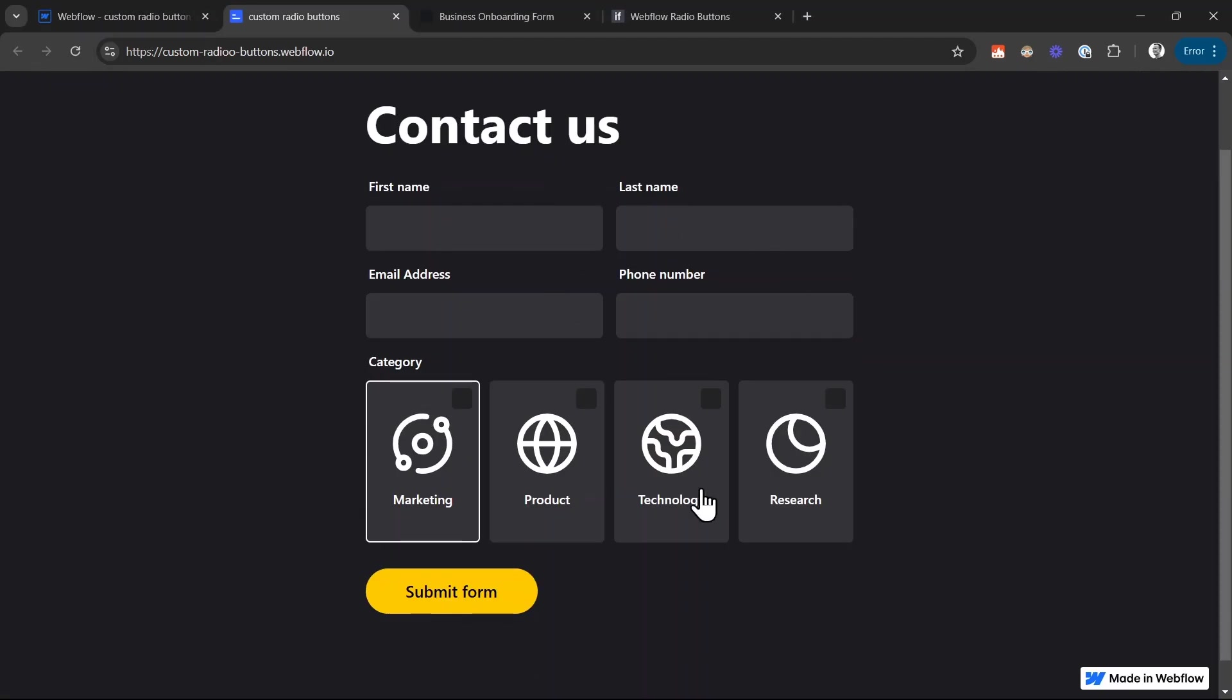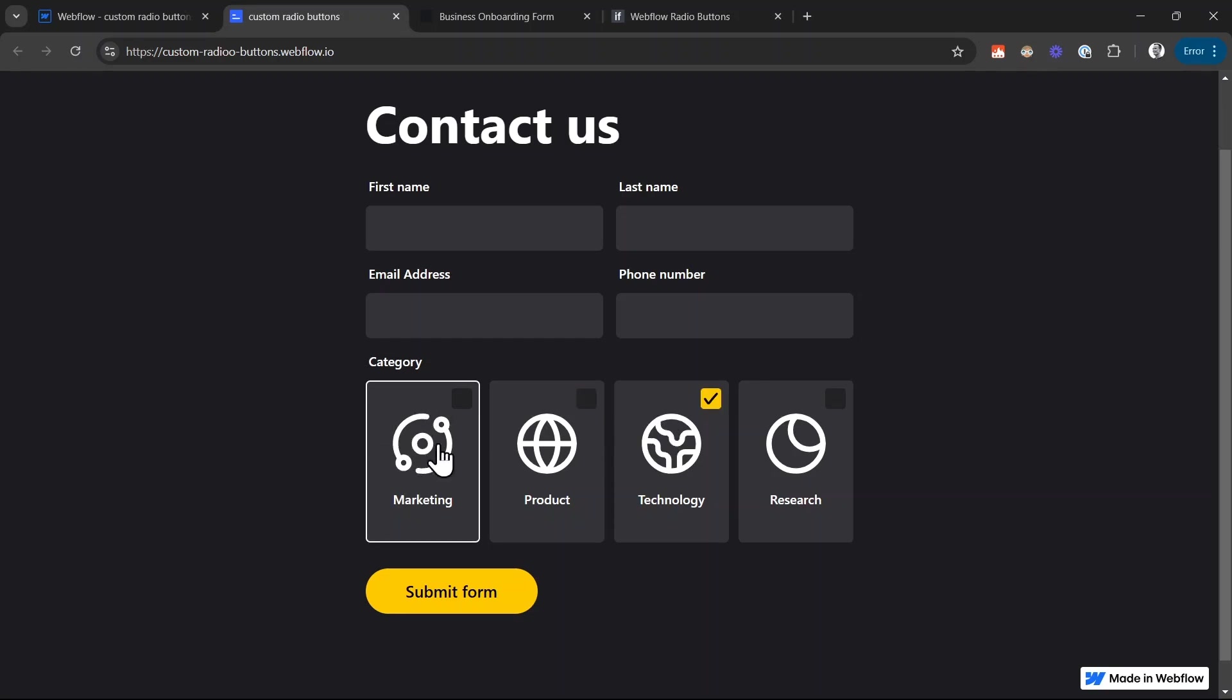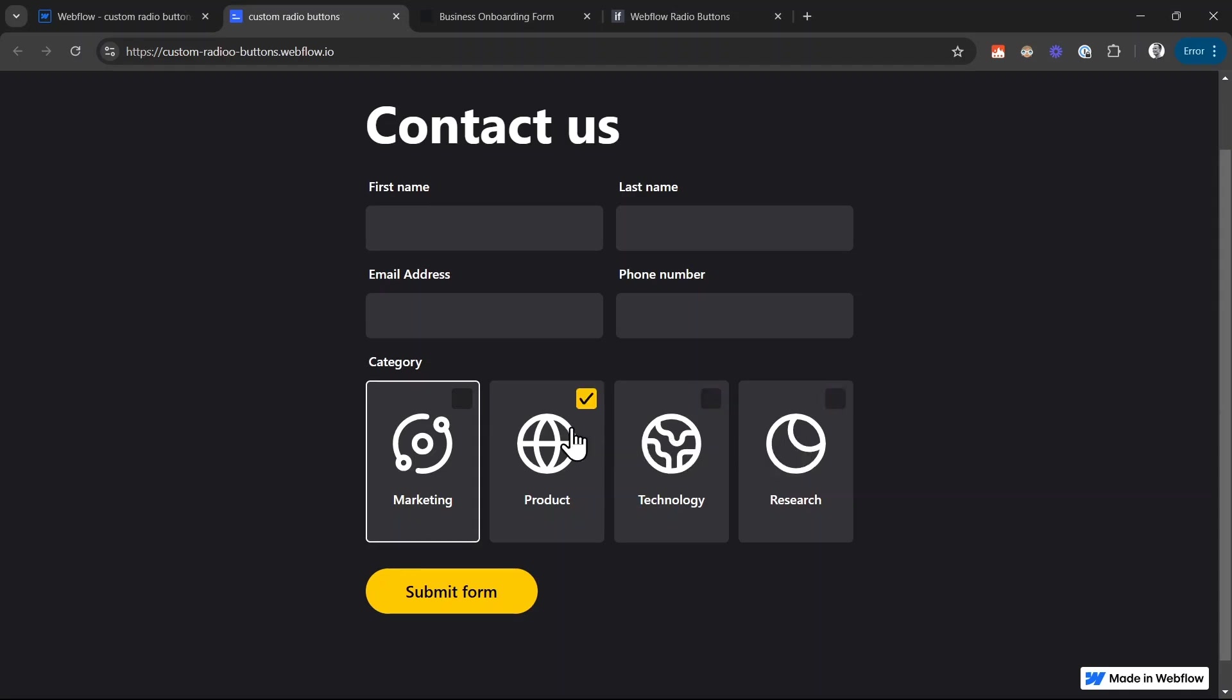All right, we can now see our radio buttons. And you can see if I check one of the radio buttons, our custom check icon shows up with the yellow background. However, you can see this isChecked combo class, so this border that is applied because of the combo class is not yet changed when we make a selection. And to fix that,